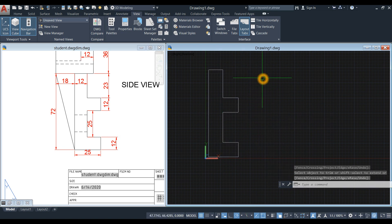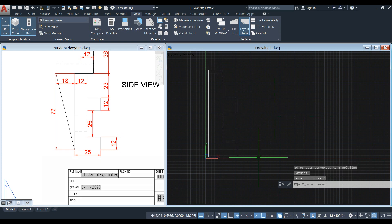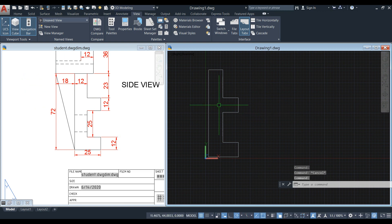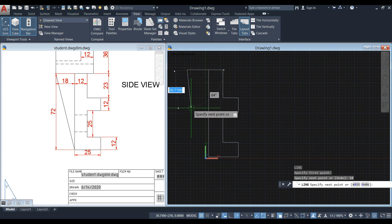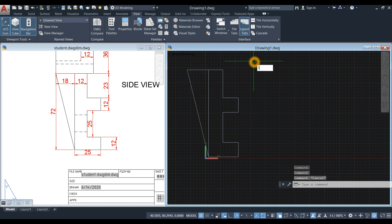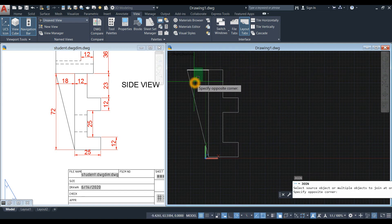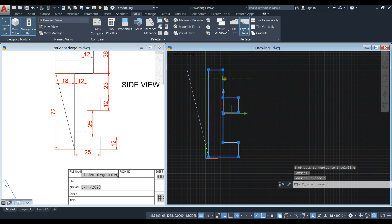I'm going to join the broken segments by typing J for join command. Select everything. Now this is one object. I think I have to draw this triangular portion first. From this point to this point is 18, so I'm going to draw a line from this corner up to here for 18, then connect it to the end point there. Another line, end point to end point. Now I'm going to join the segments. This is one object and this is another object.